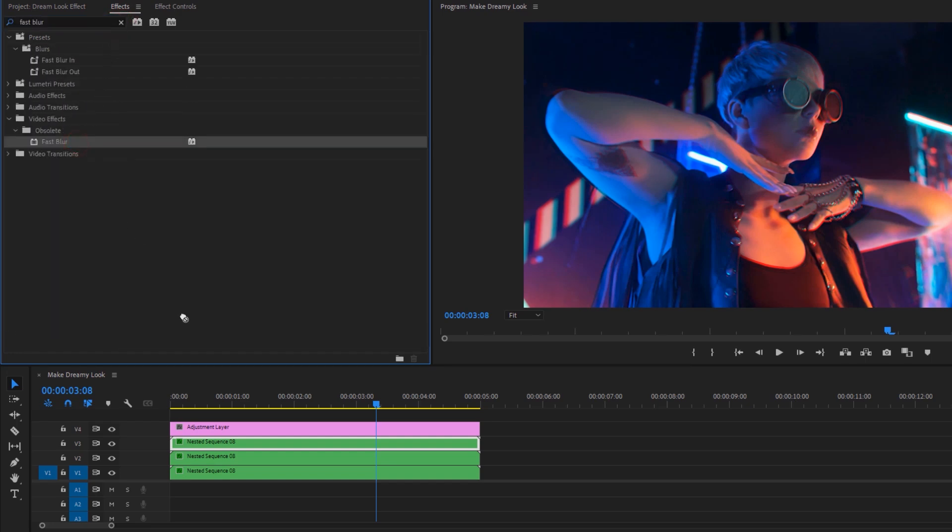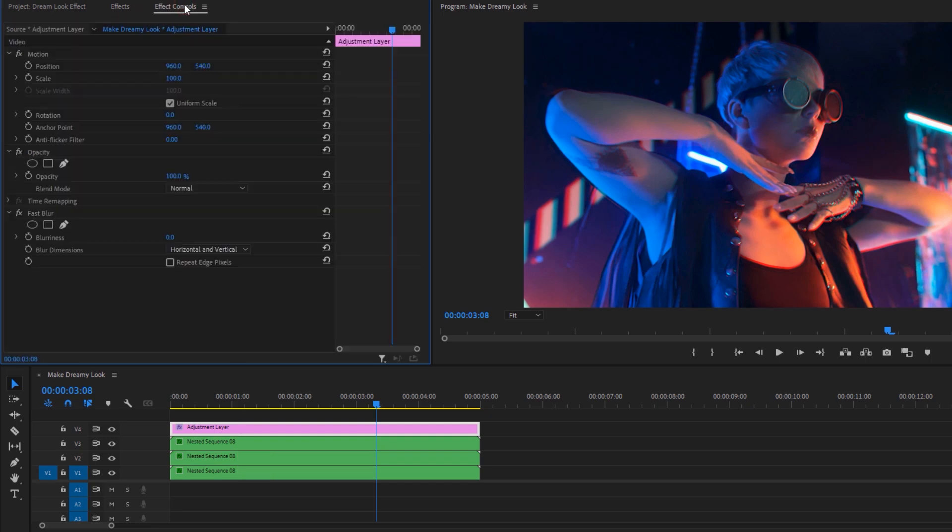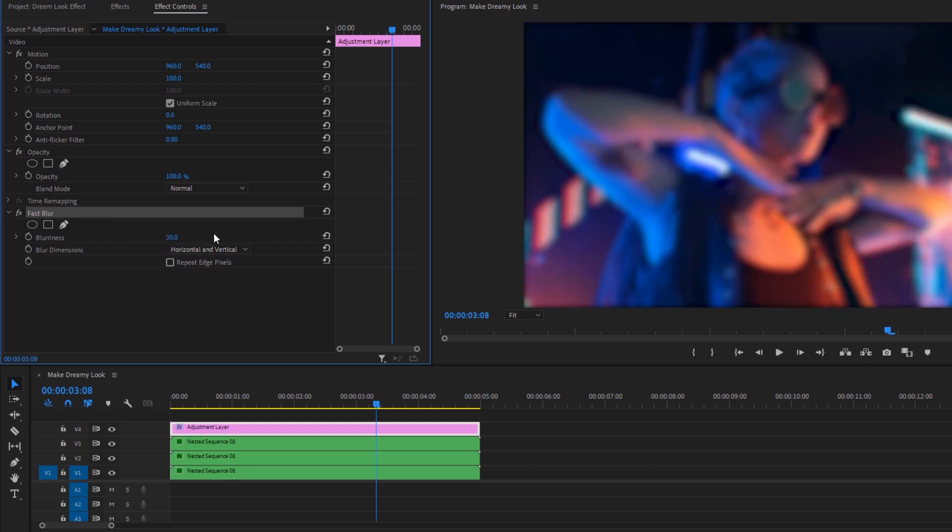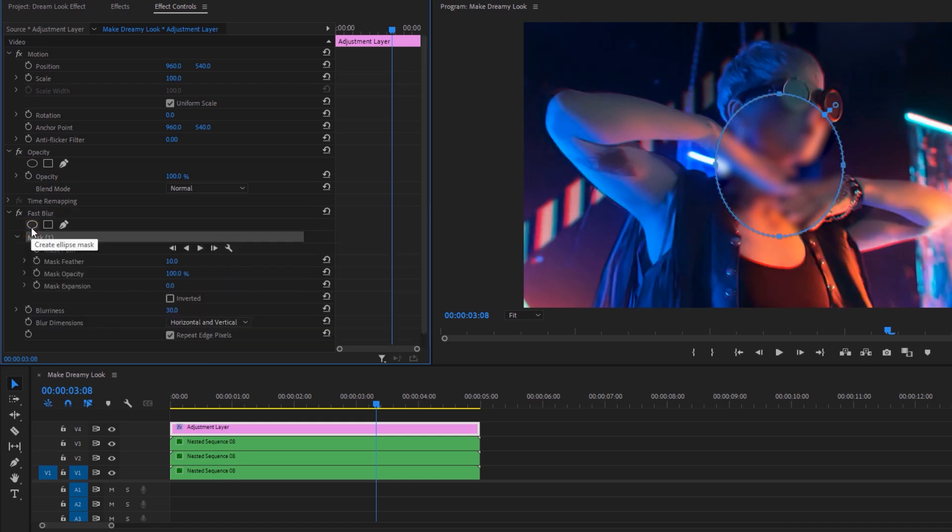Now move to the effects tab and search for fast blur. Then apply this effect to the adjustment layer. Again move to the effect controls tab. Under the fast blur effect, set the blurriness to 30 and enable the repeat edge pixels.